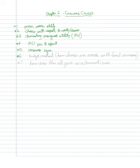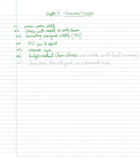Then in number six, we are going to look at the budget constraint and we're going to look at essentially how choices are made when we have a limit on our income.